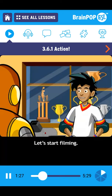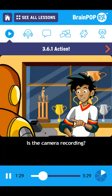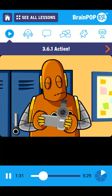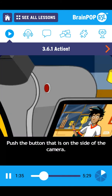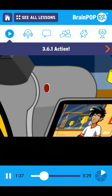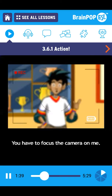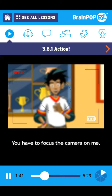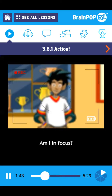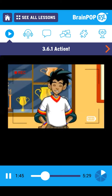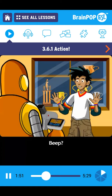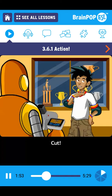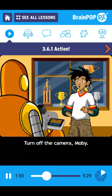Let's start filming. Is the camera recording? Push the button that is on the side of the camera. You have to focus the camera on me. Am I in focus? Lights, camera, action. Cut. Turn off the camera, Moby.